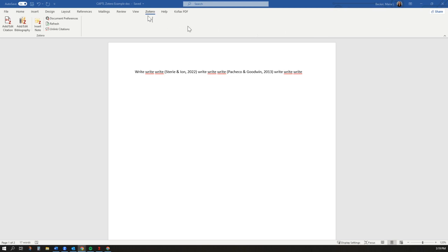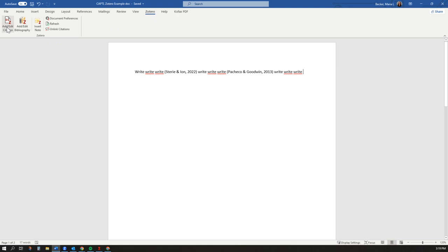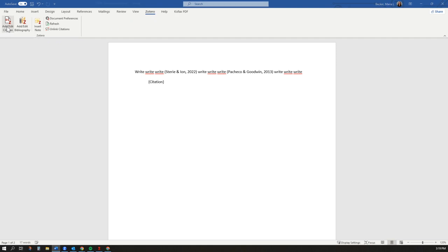Simply open your word processor and click on the Zotero tab at the top of the page. Then click the Add Citation button and start typing the title of what you want to cite. Select the source and click Enter.